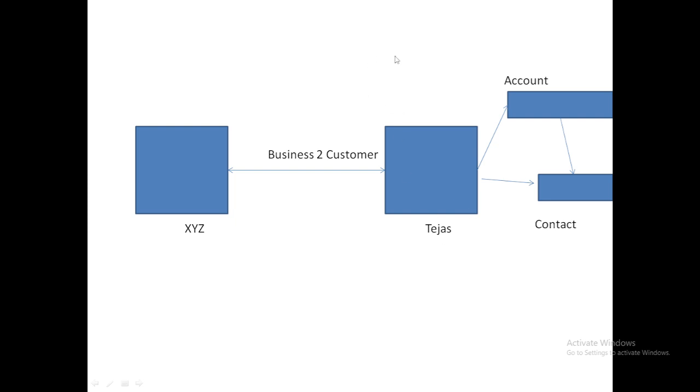But at the backend, an account named Tejas is also created and a contact named Tejas is also created. The account and contact are related to each other. At the backend, a person account record gets created, and an account and contact record also get created.